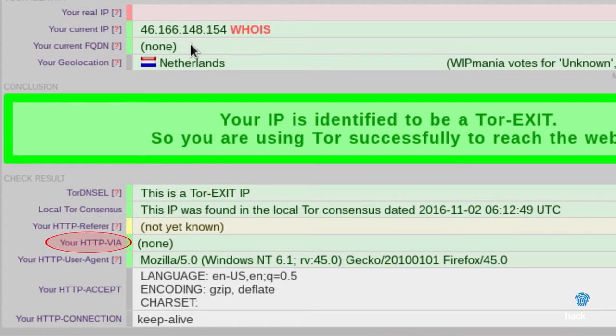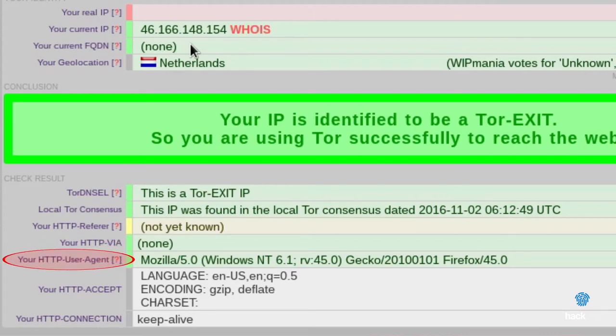YourHTTPVIA: here is shown the value that informs the server what type of request is made through the TOR proxy. YourHTTPUserAgent: here is shown the fingerprint of our browser and system. The HTTP user agent can be manipulated, and we will see how to do it in the next chapter regarding local resources.